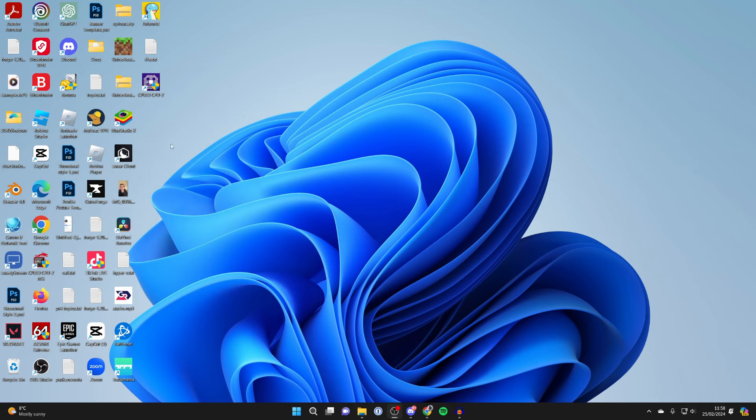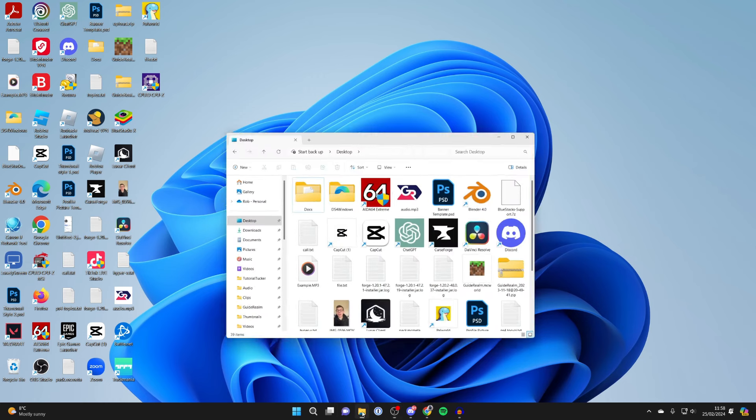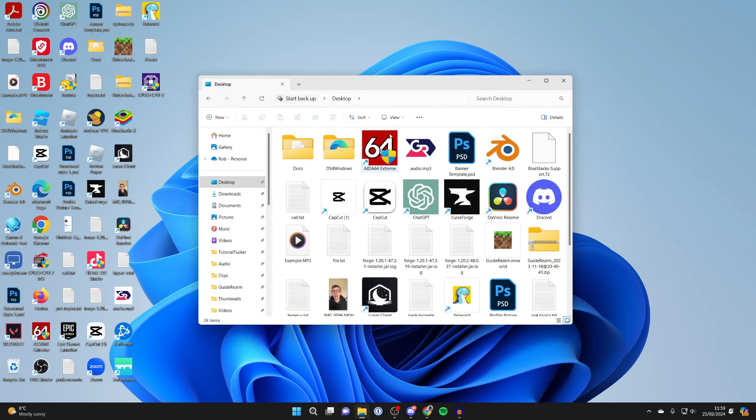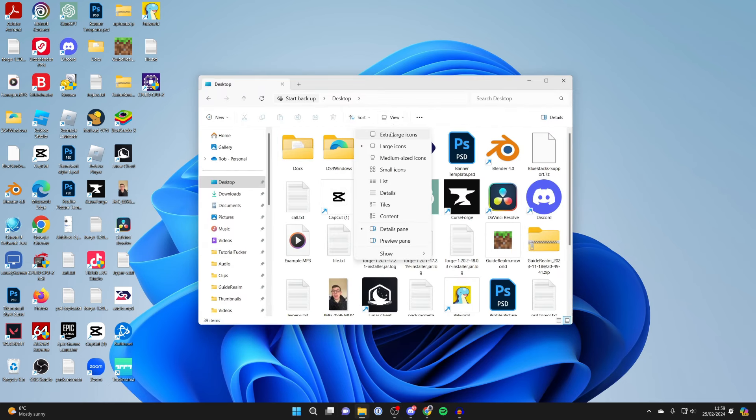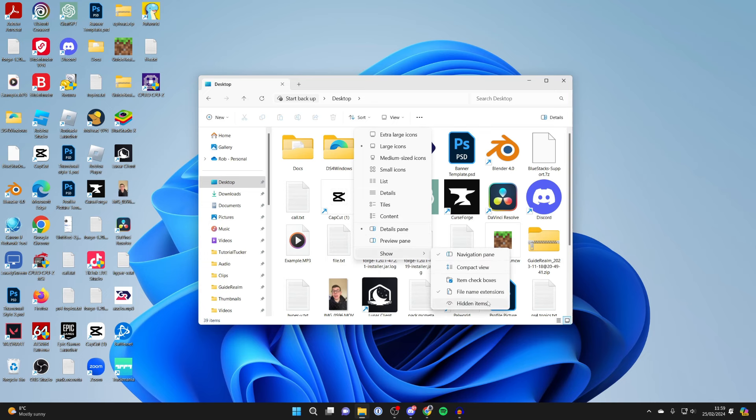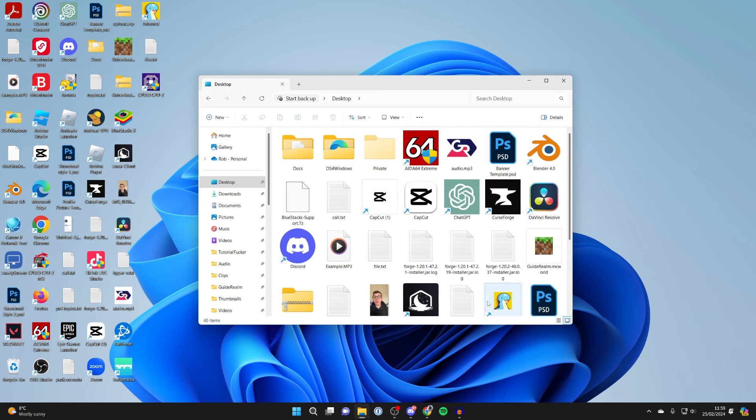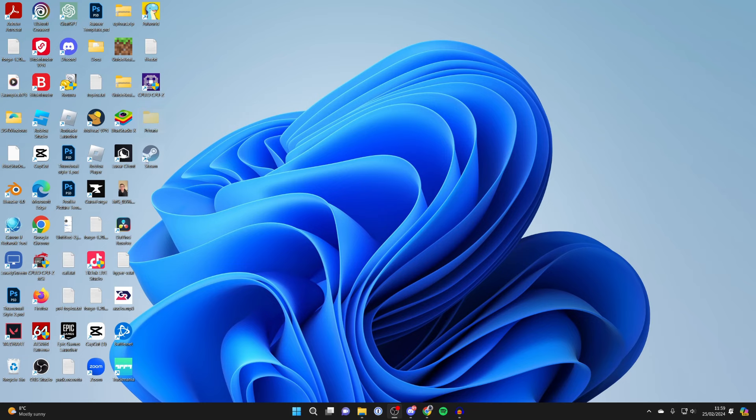Now it's just hidden. If you want to unhide it, open File Explorer, click on View, go to Show, and select Hidden Items. You'll then be able to see and use the hidden items.